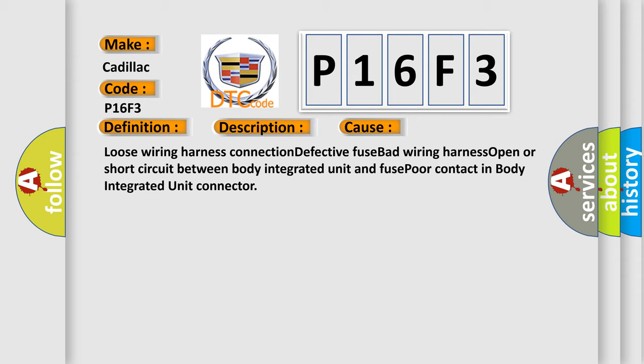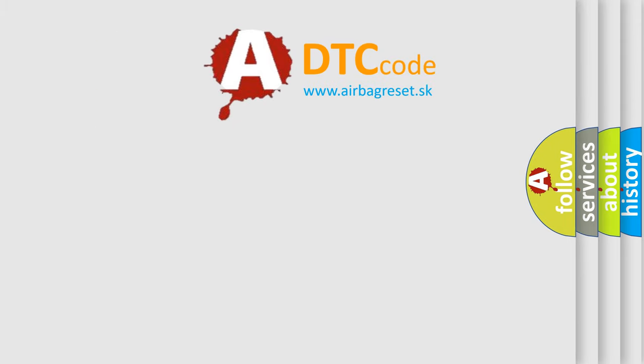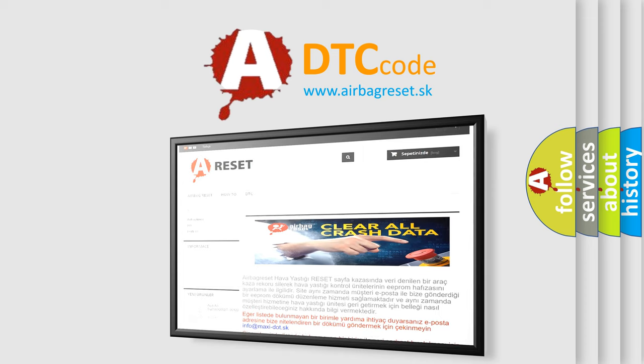The airbag reset website aims to provide information in 52 languages. Thank you for your attention and stay tuned for the next video.